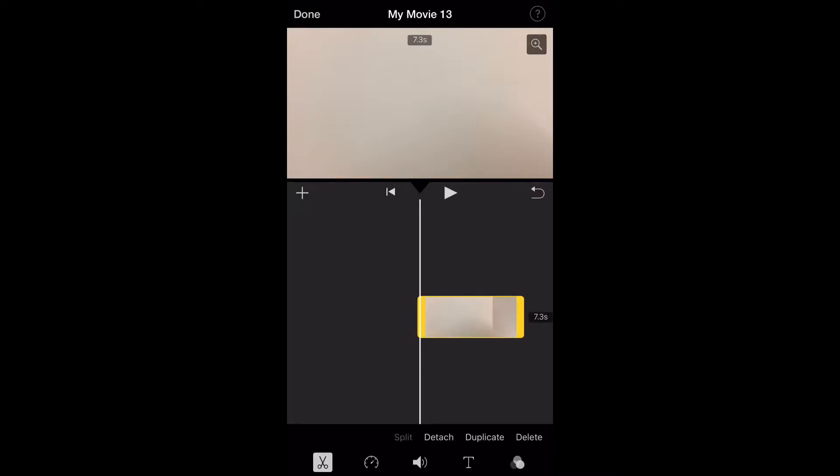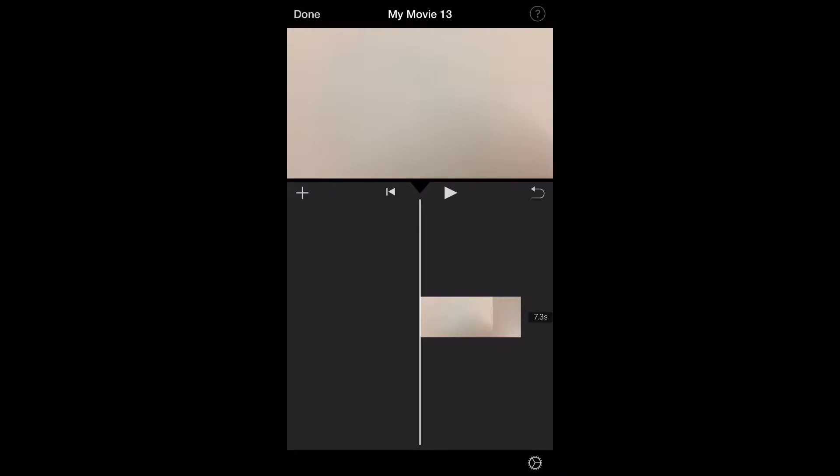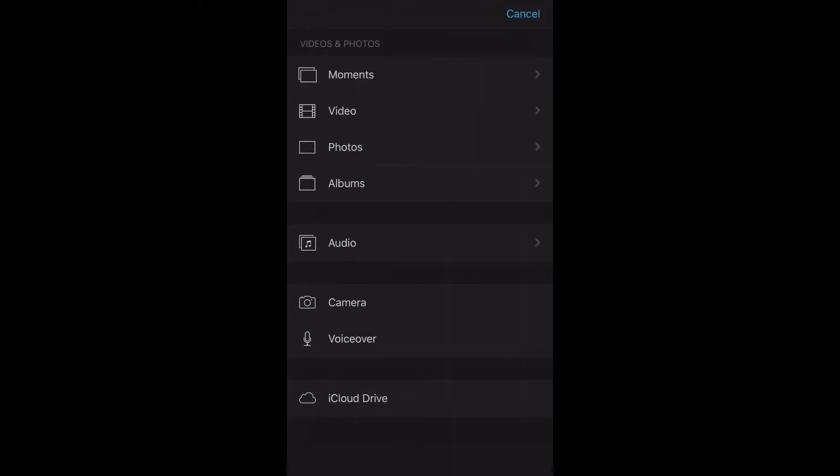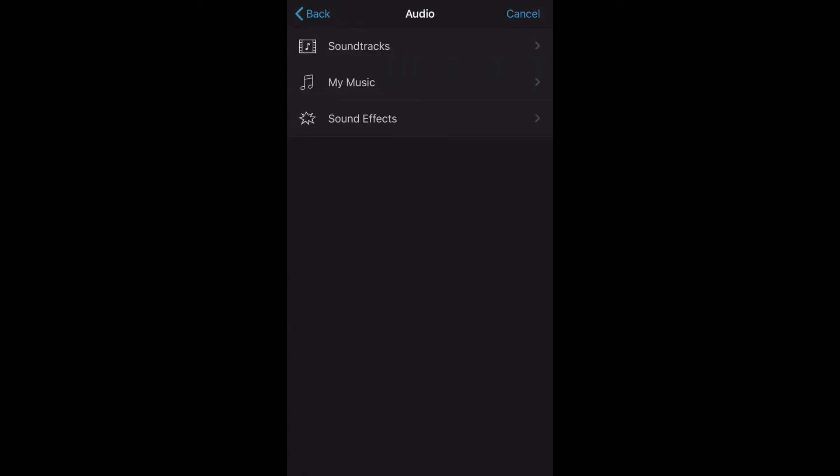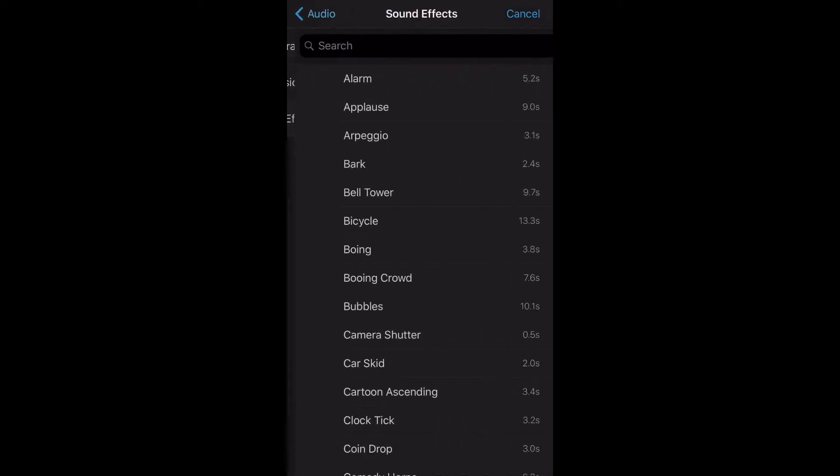Alright, so now I'm going to hit the plus sign, which is going to take me here. Alright, so now that I'm here, I'm going to hit audio. And now I'm going to access sound effects.